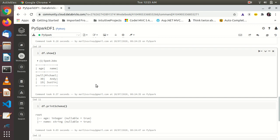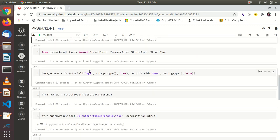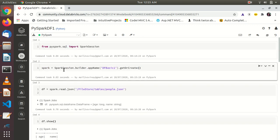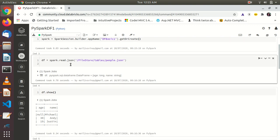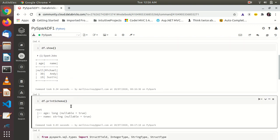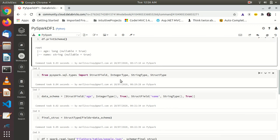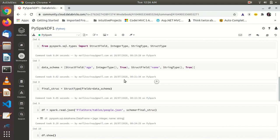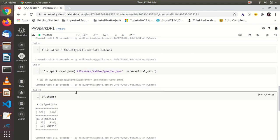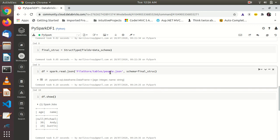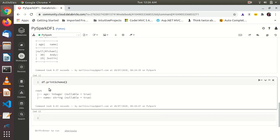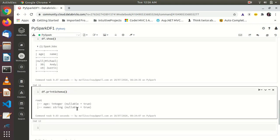So we successfully applied a custom schema to a JSON file. These are the very basic operations we did: how to load data, what imports to do, how to create a SparkSession object, how to read a JSON file, how to use df.show() and df.printSchema(), how to import types to create a custom schema, and how to apply that custom schema to incoming data files using StructField and StructType. We are going to cover more DataFrame basic operations in the next video. That's all for this video — thanks for watching, have a good day, bye!